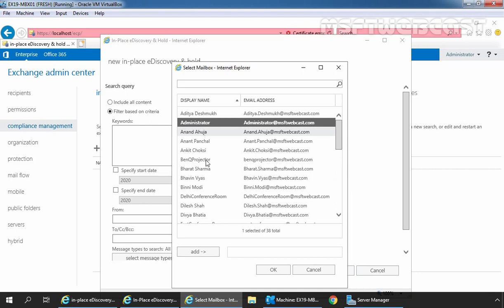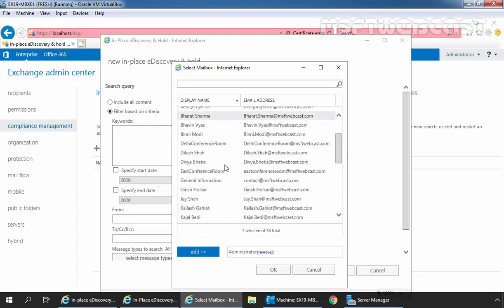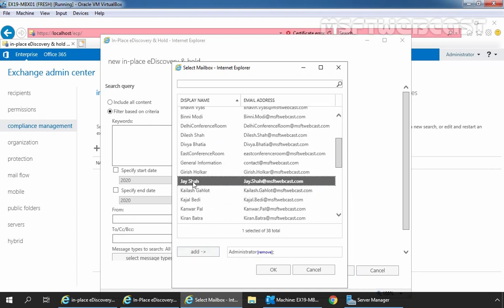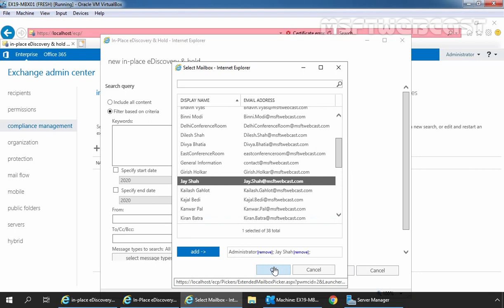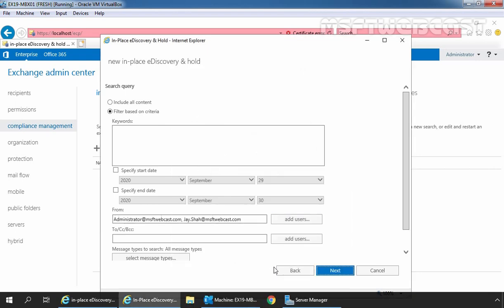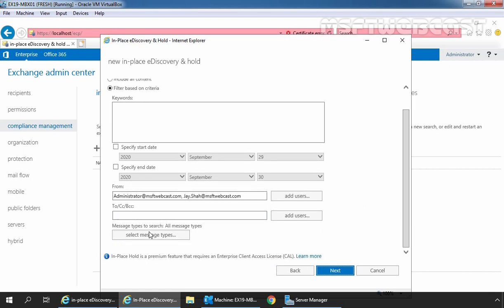For example, administrator and JSA, OK. And you can do the same for to, cc, and bcc as well. Let's click on select message type.